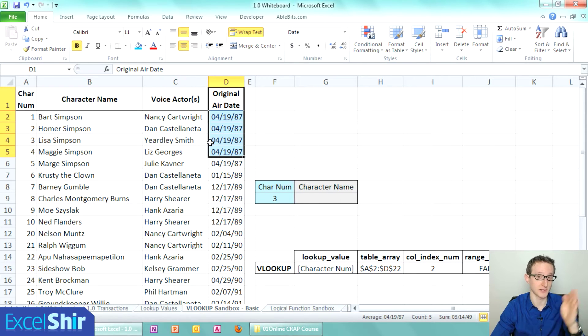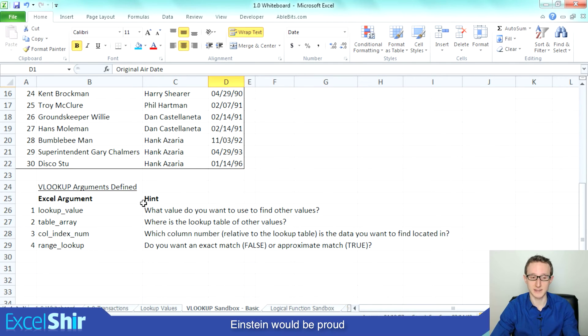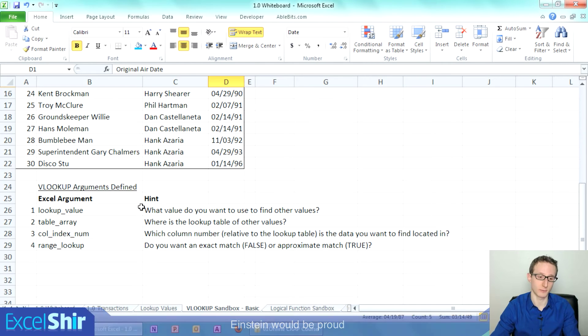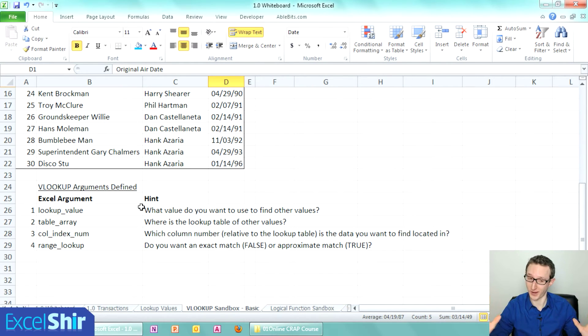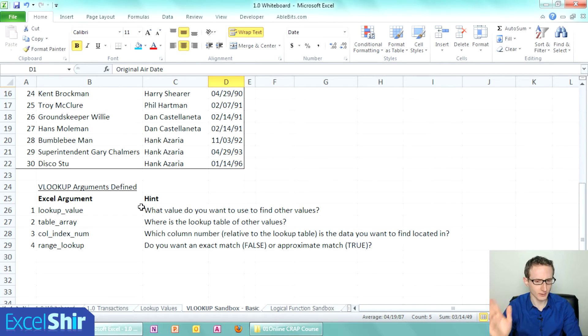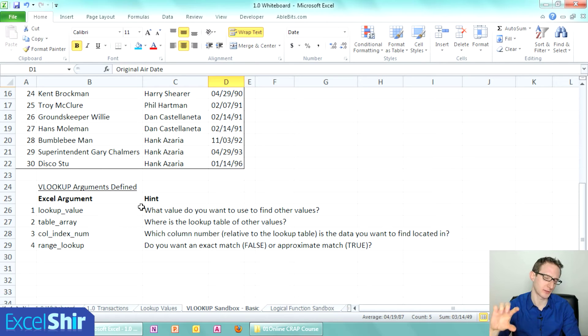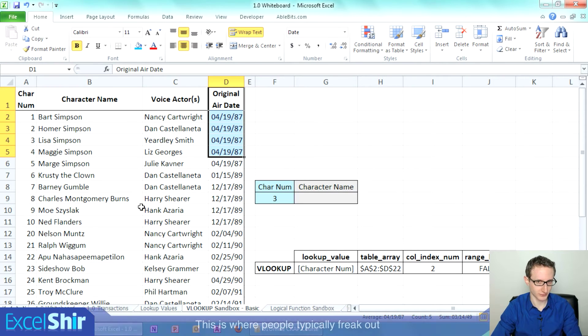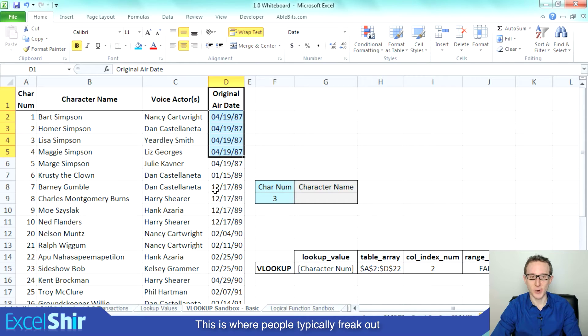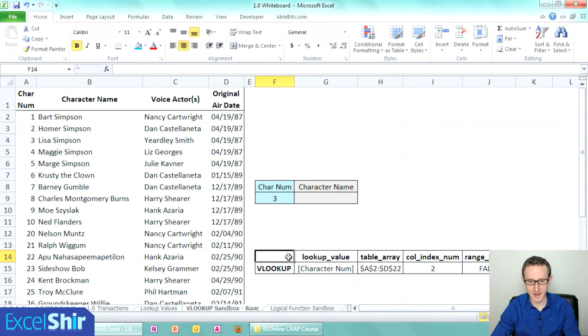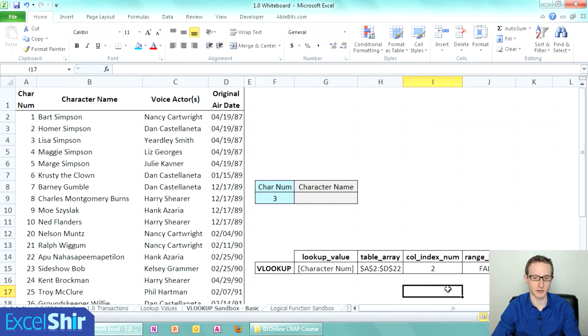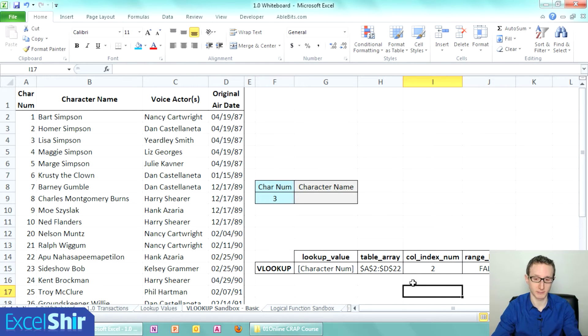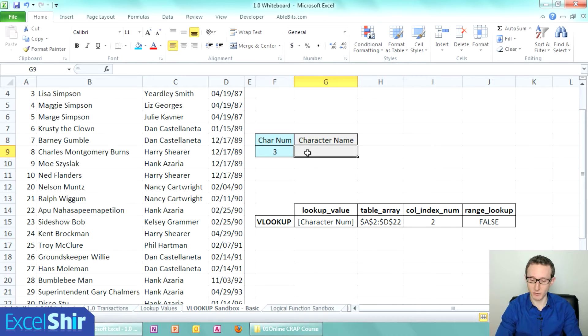The last thing is an optional argument called range lookup, which could not be more confusing. Do you want to find an exact match or an approximate match? For now, let's keep it simple and just do an exact match, so we'll say FALSE for that. We'll start to build it from scratch. I kind of made it easier for myself by writing it down already fully so I can make it easier when I actually create this function.